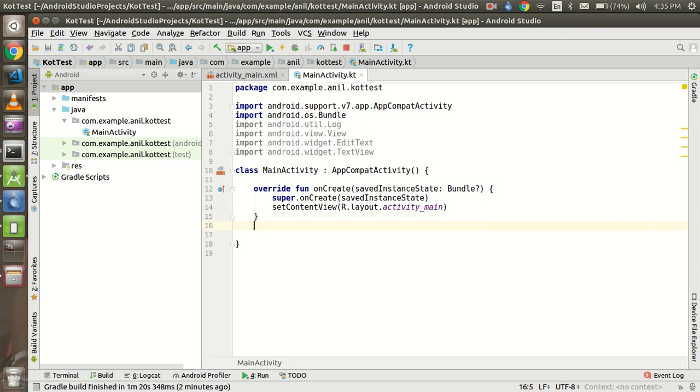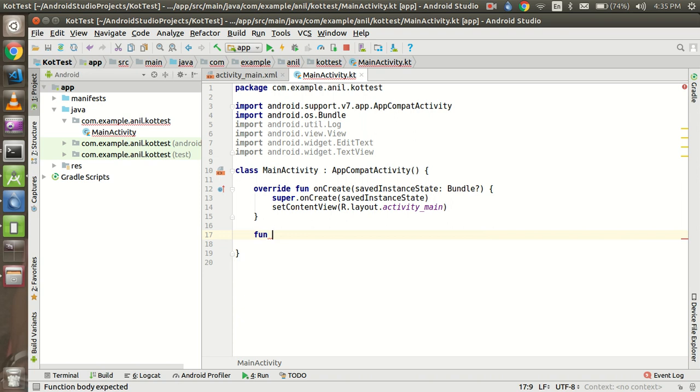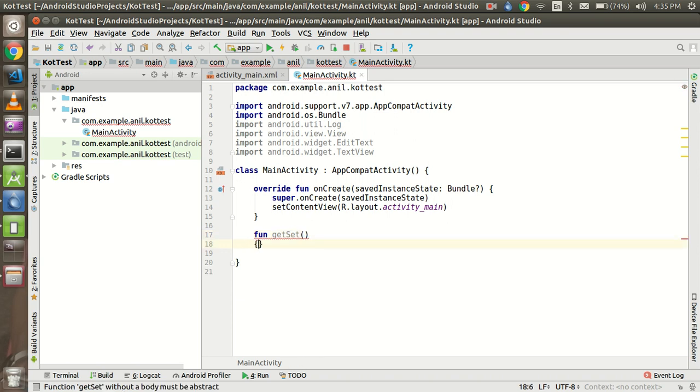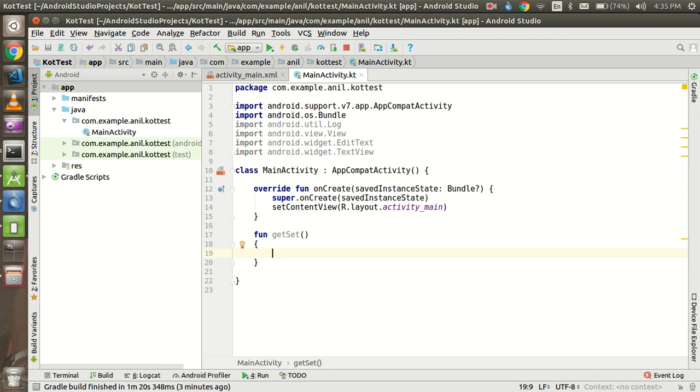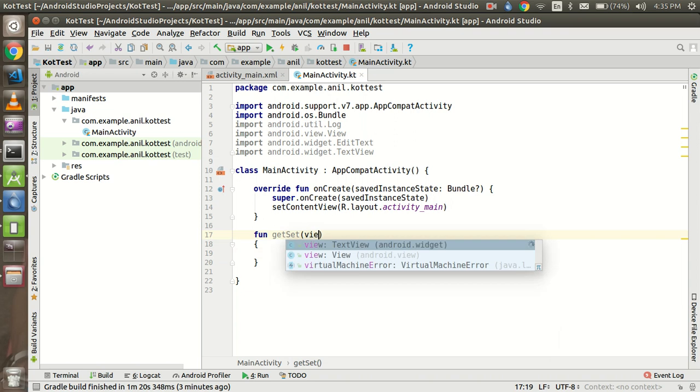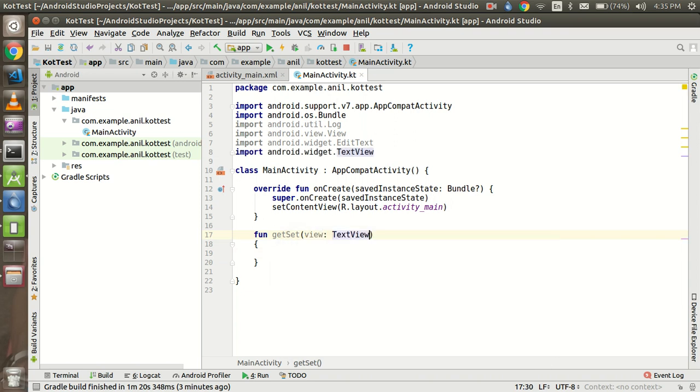So now I'm going to define a function - fun getSet. Alright, this is my function name. And here before the function we don't need to define the public property and private accessibility, so this is also too easy. I need to pass a view functionality here.